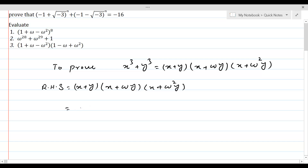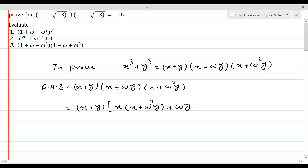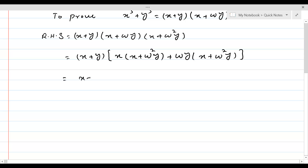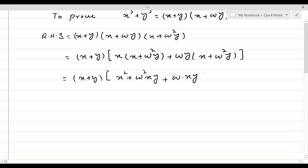For performing multiplication, we are going to use brackets and multiply x with the third factor (x + ω²y), and then multiply ωy with the third factor (x + ω²y). This gives us (x + y) times (x² + ω²xy + ωxy + ω³y²).